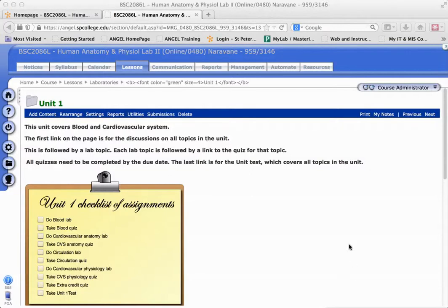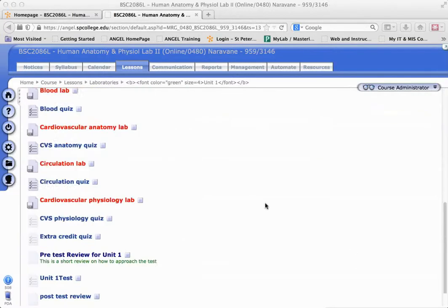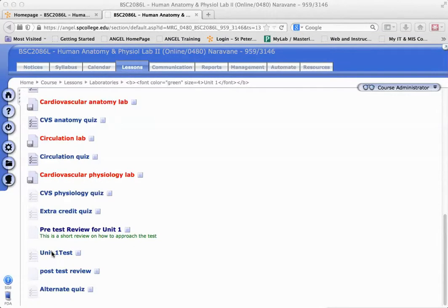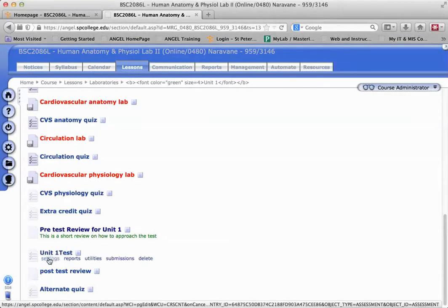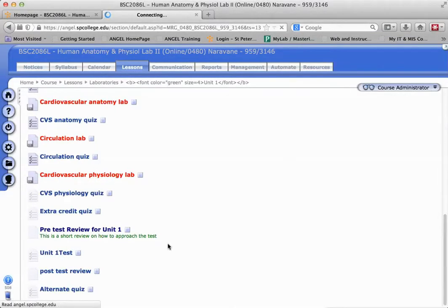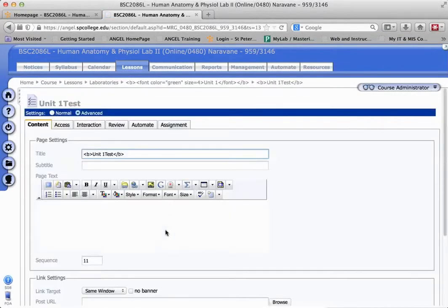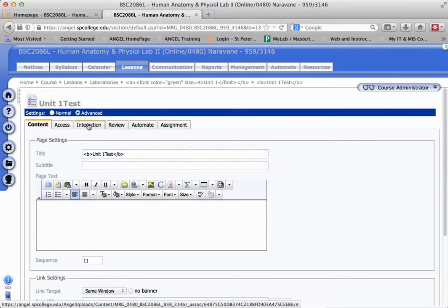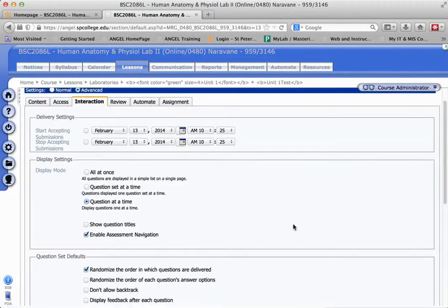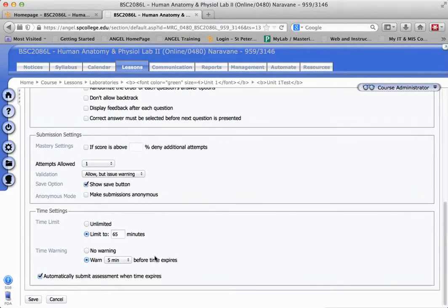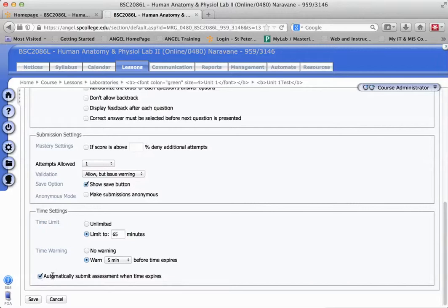Let me show you what I'm talking about. In my ANGEL course, I have a unit one test. I'm going to go to the settings on unit one test in the interaction tab. You'll notice there is a time limit and a time warning, and it is set to automatically submit when time expires.